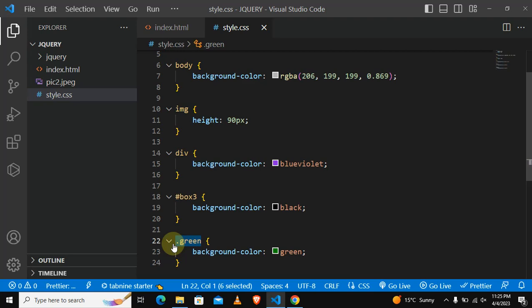Let me give you a tip or a trick or a technique that I use whenever I'm writing my CSS. I always make everything a class whenever I write my CSS, I always make everything a class.